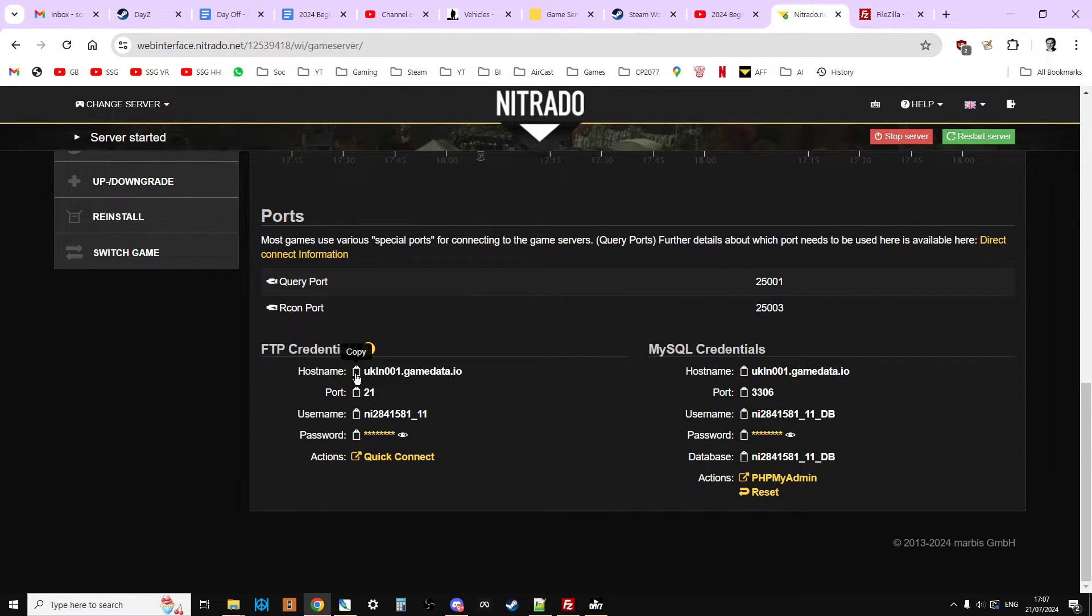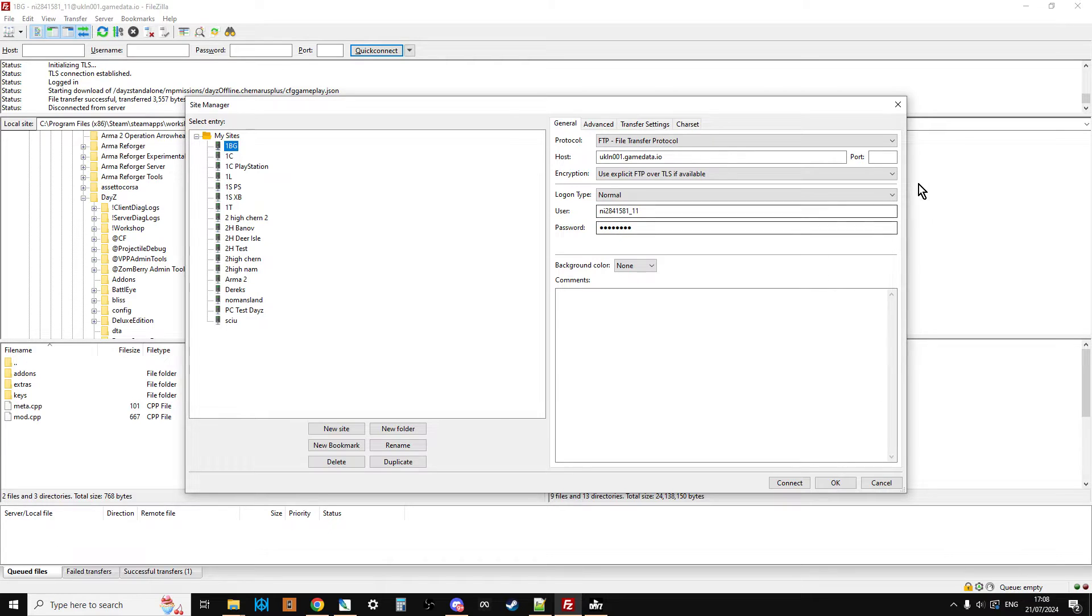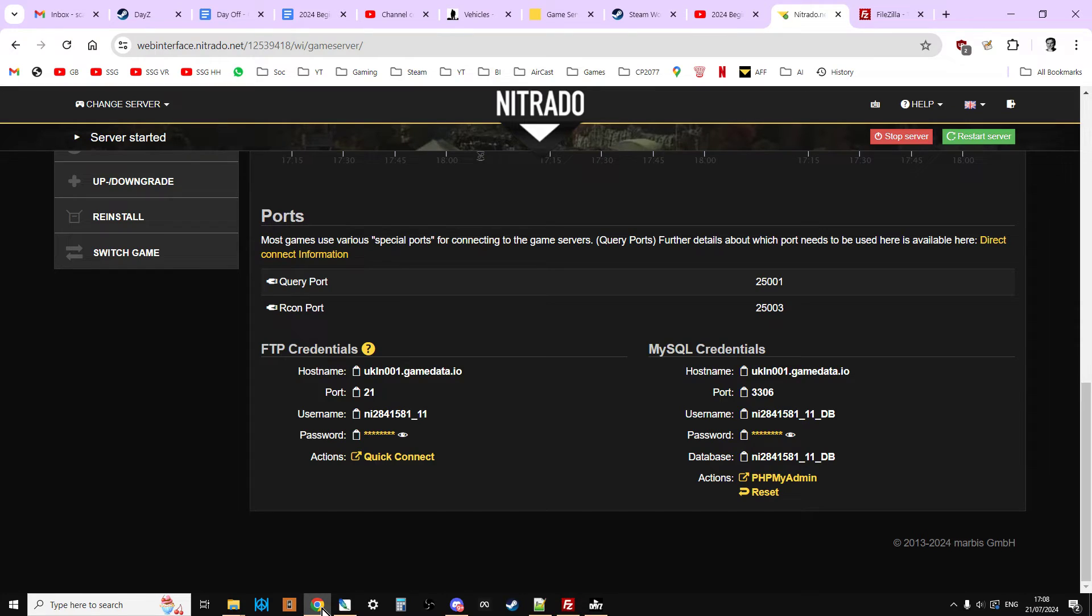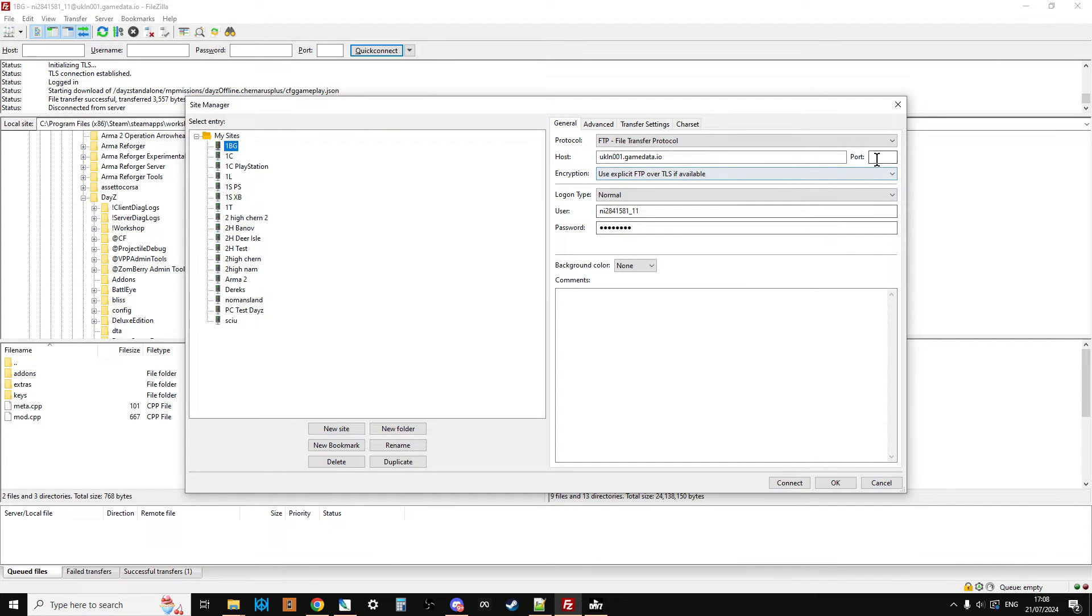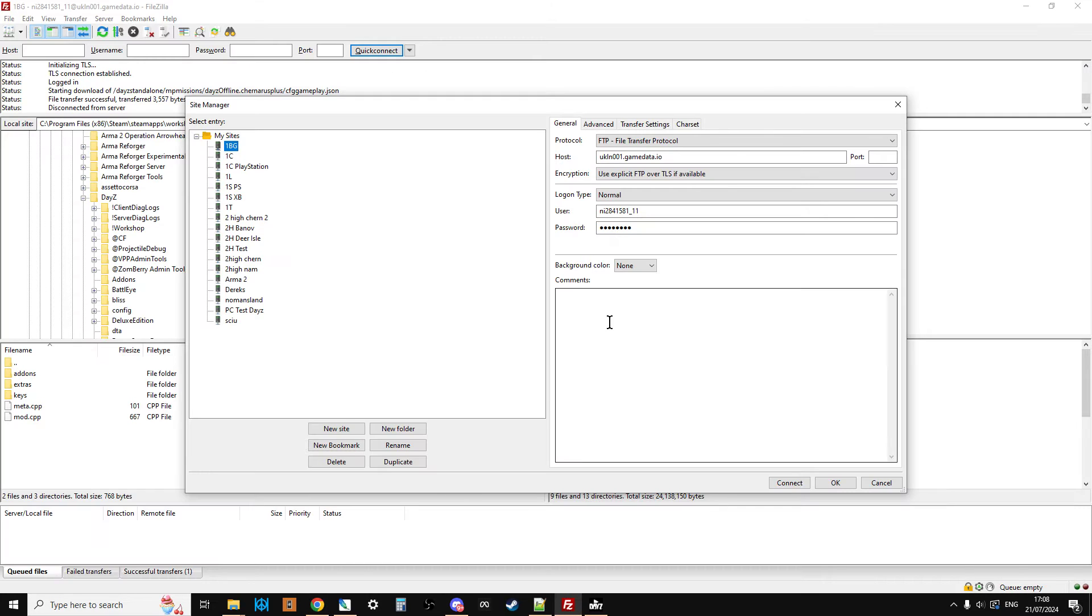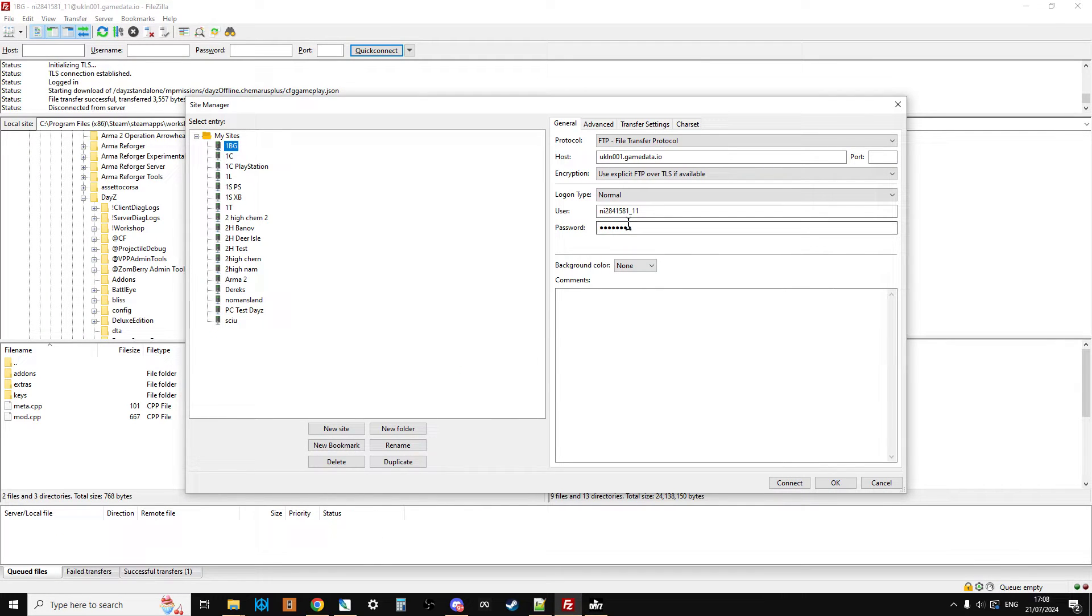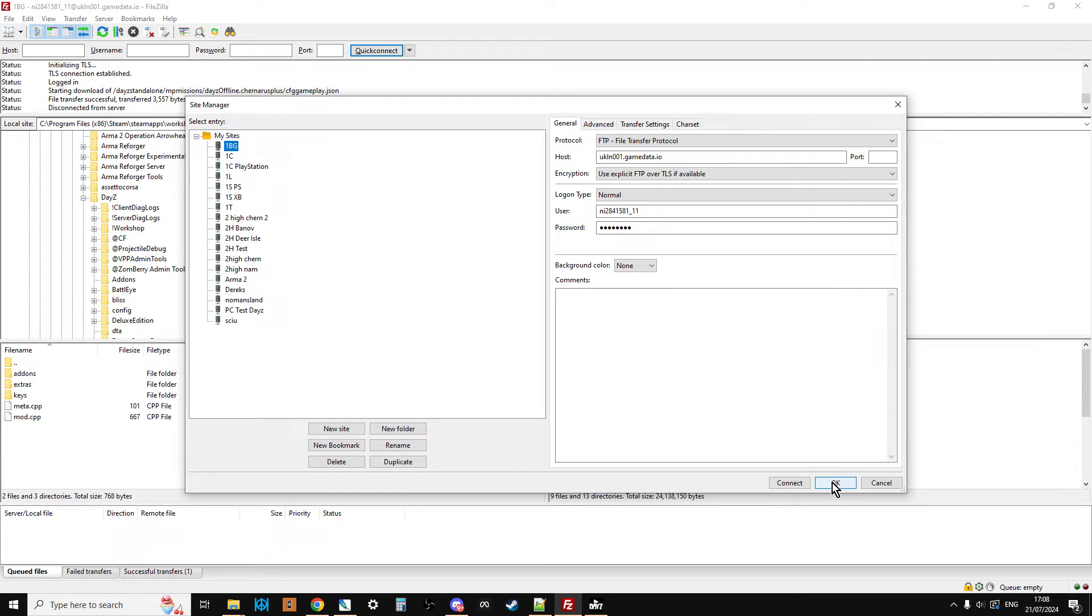If you just go to your dashboard and scroll down to the bottom, you have your FTP credentials. So you can click on the little clipboard next to hostname and paste that in hostname. You can click on the little clipboard next to port, which is 21, which will go in there. Username, click on the clipboard and paste that in username. And then password, click on the clipboard and paste that in password there. And then you're going to say OK.